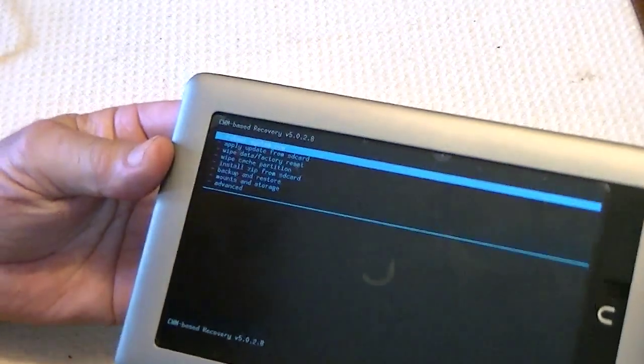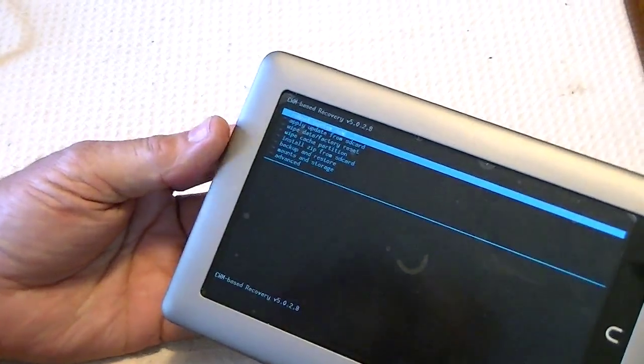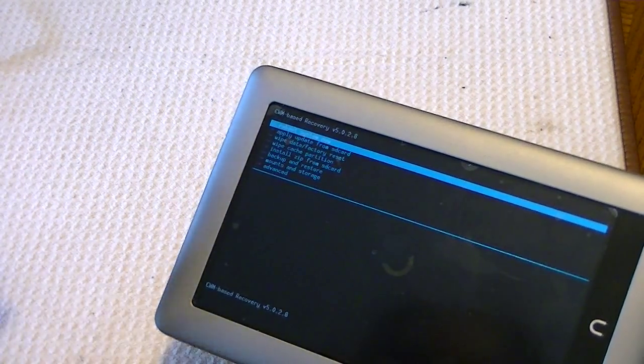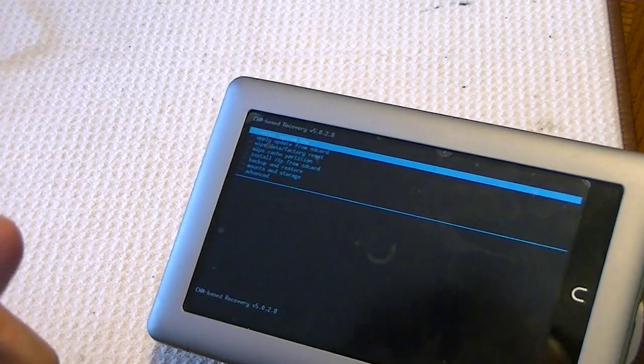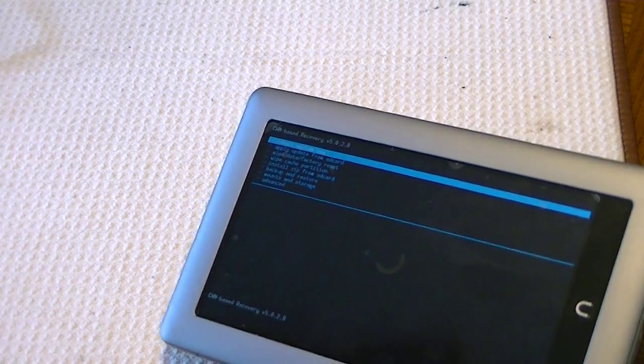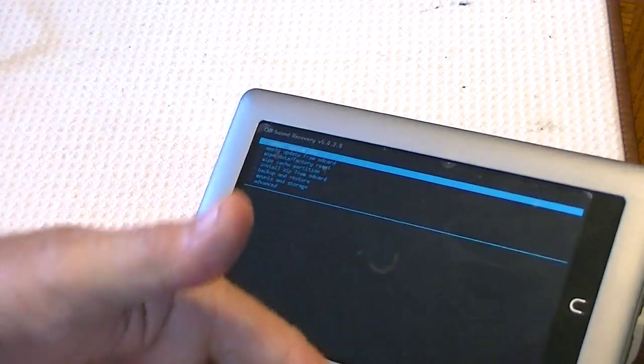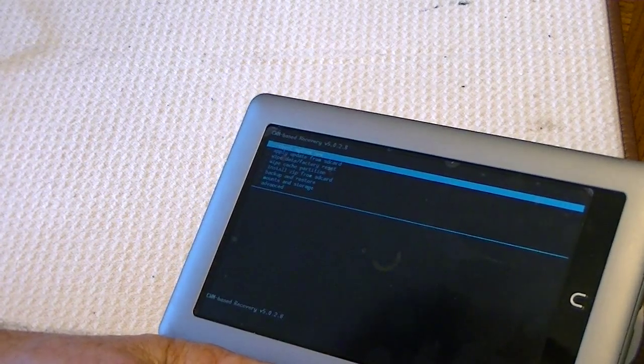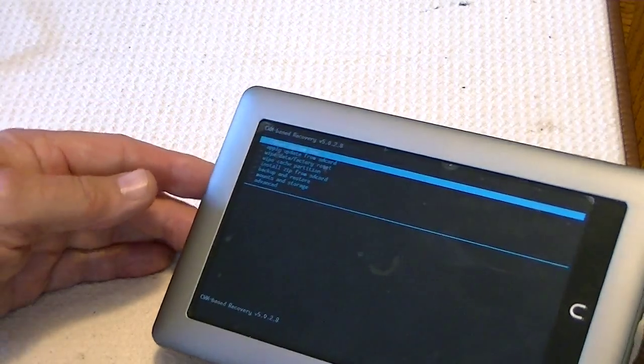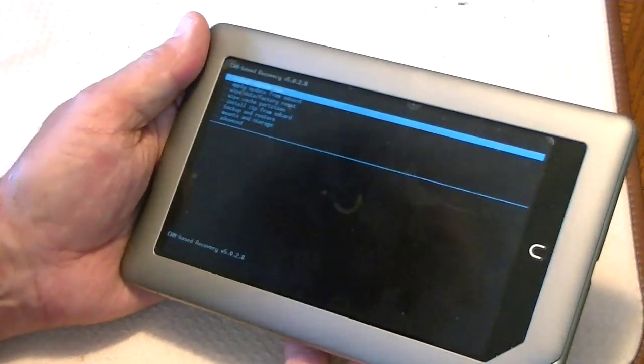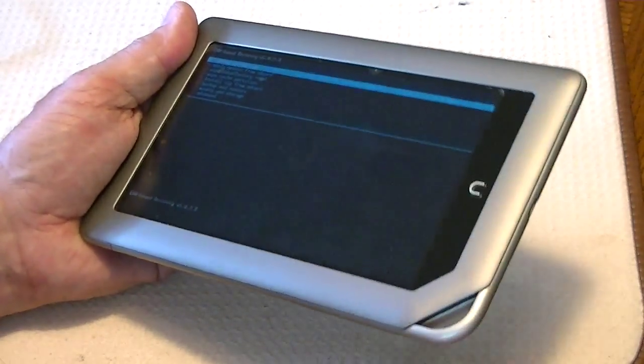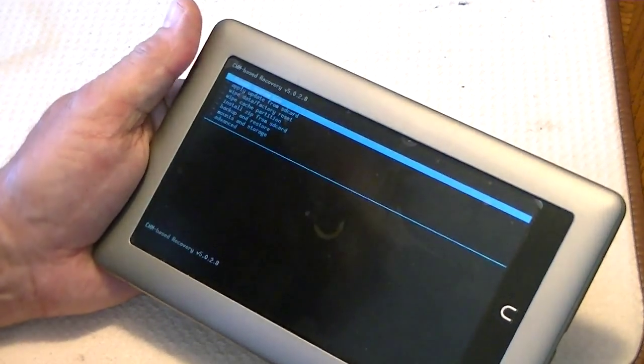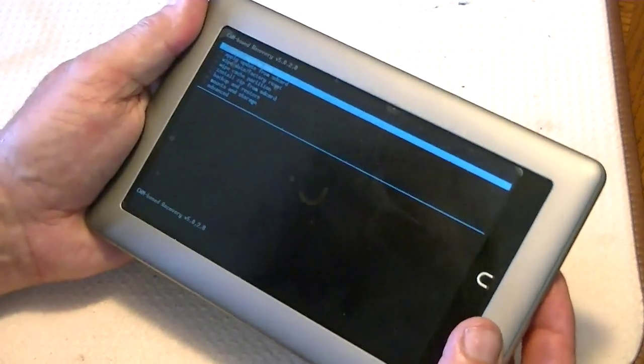OK, here we are at Clockwork Mod. Now, this is the same position that you would be if you had stock, and you used an external chip. At this point, if you wanted to do a backup with stock, you would need to remove the Clockwork Mod chip, and put a standard chip in that's not bootable. And that's what I have in now, is an SD card that's not bootable, and I can do a backup with that.